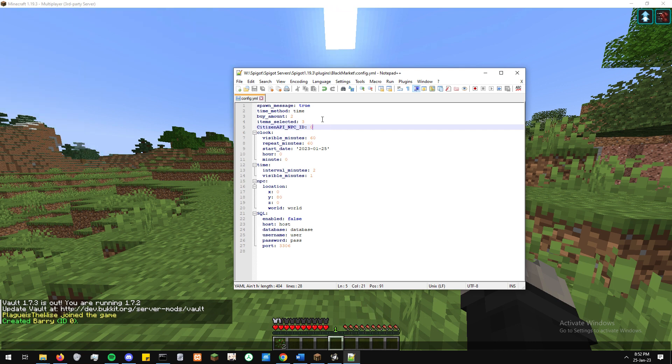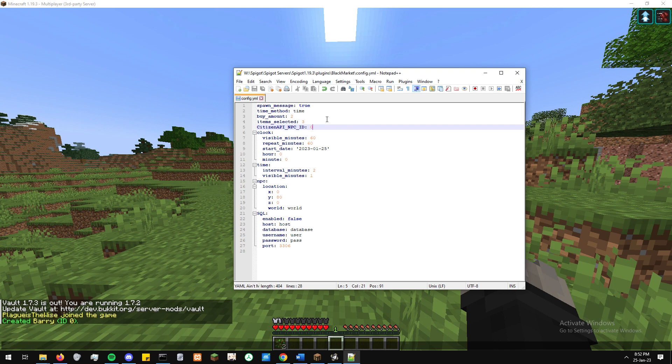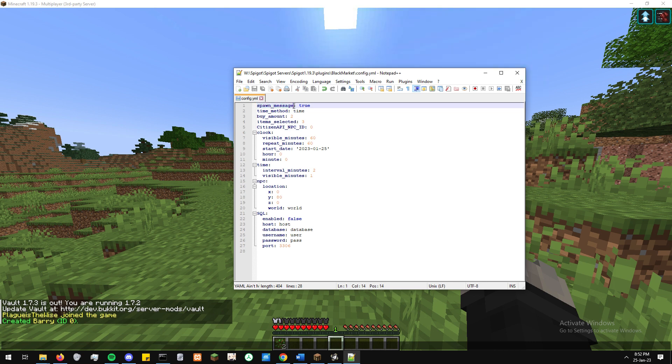All righty, so now we'll go through each of the config messages here and just go through explaining what they do. So we start off with spawn message. What that really means is when the NPC spawns, will a message be broadcast to the whole server telling that the NPC has spawned? It's editable through the languages .yml file.